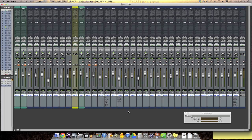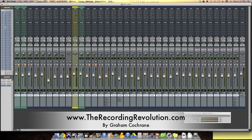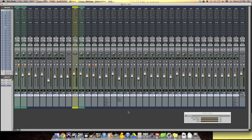Hey everyone, Graham here from TheRecordingRevolution.com. Sorry if I sound overly sultry. Not what I was going for. Today I want to do a really quick video for all you Pro Tools lovers out there.